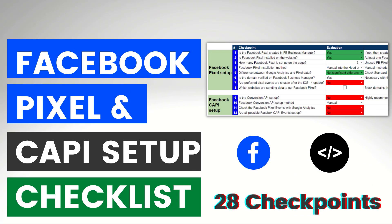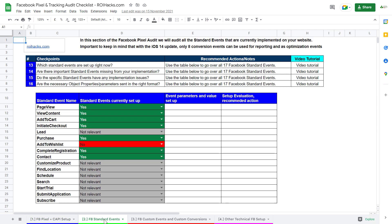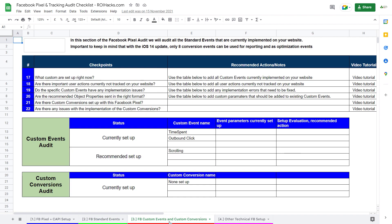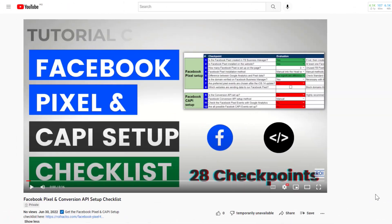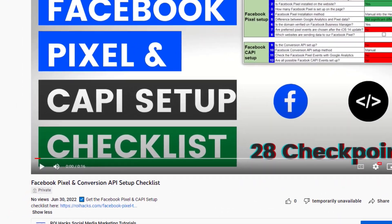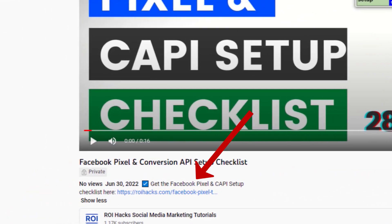Alright, before we wrap up, just make sure to check out our free Facebook pixel and conversion API checklist so you can audit your current campaigns tracking setup. Keep in mind that we are planning to charge money for this checklist in the future. So get it now for free while you can. You can get the checklist by clicking on the link in the description below.